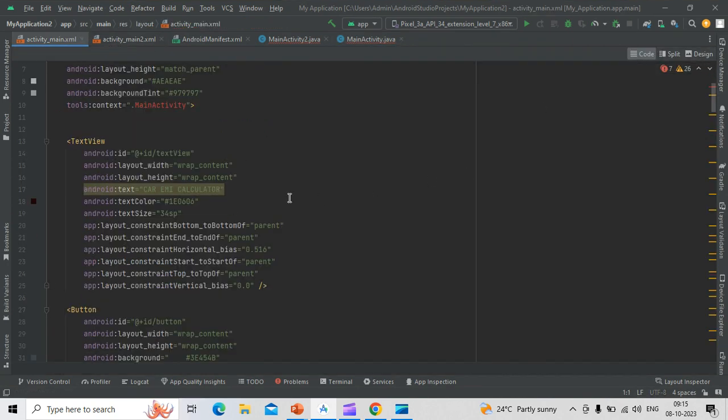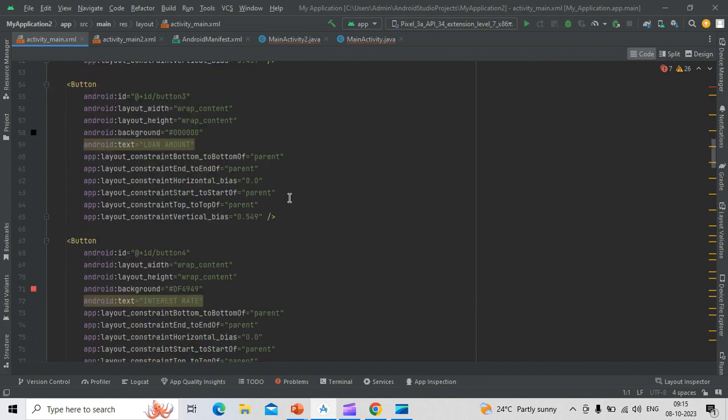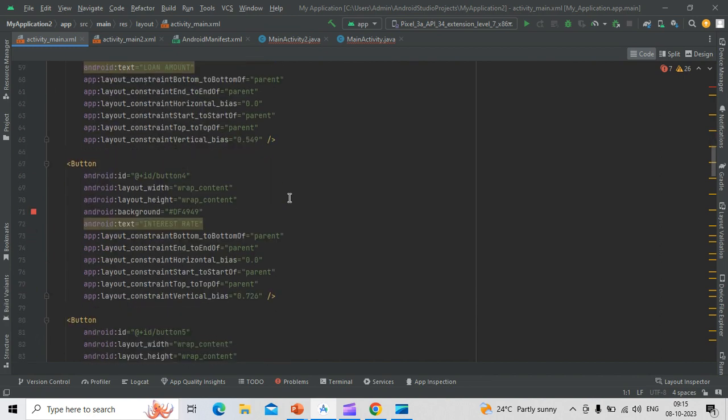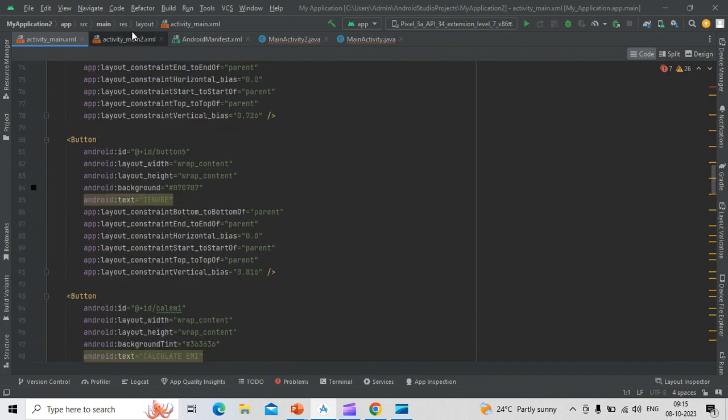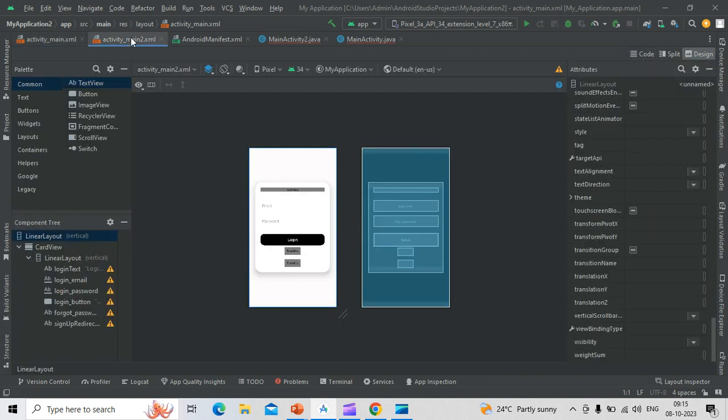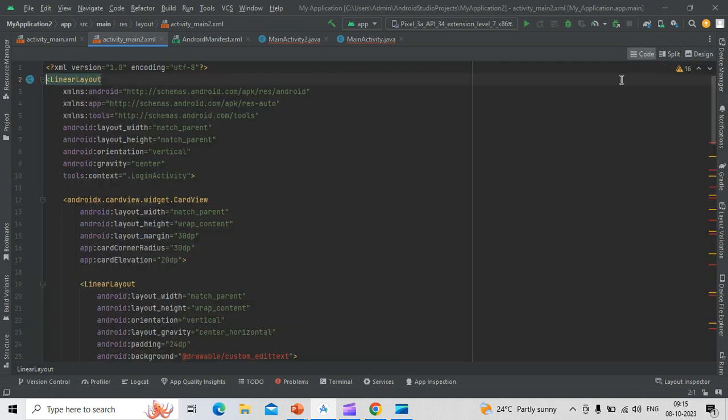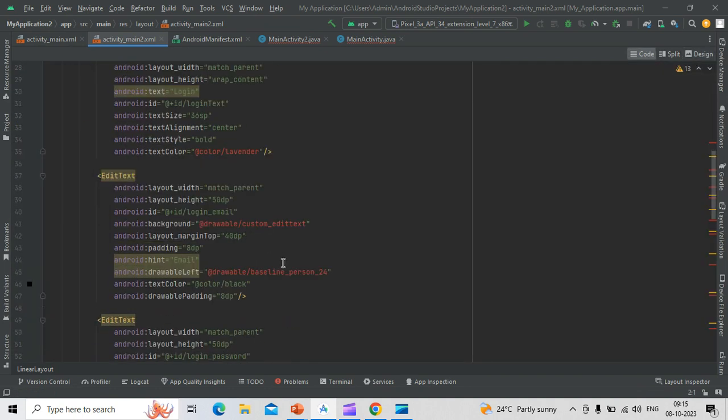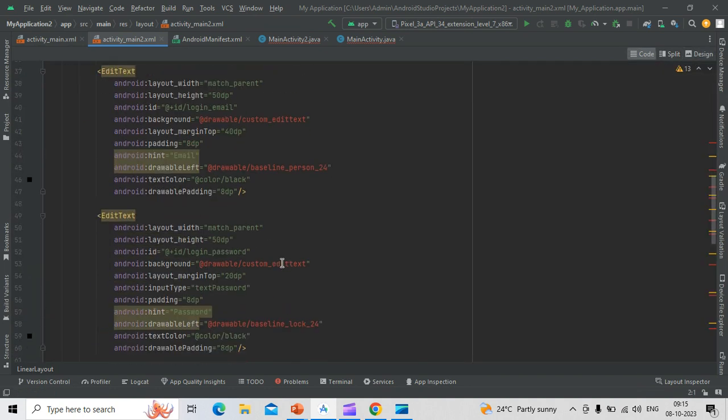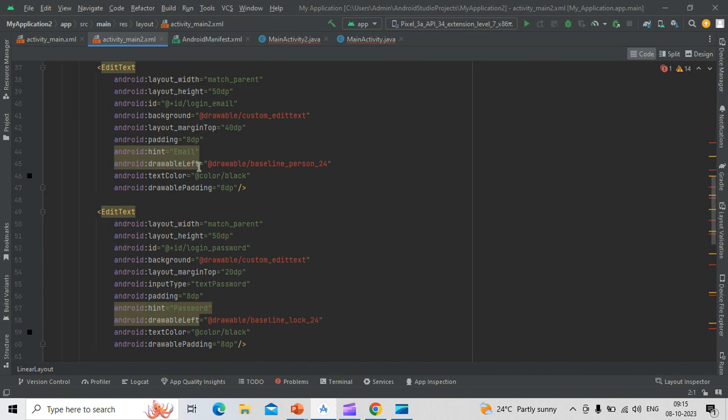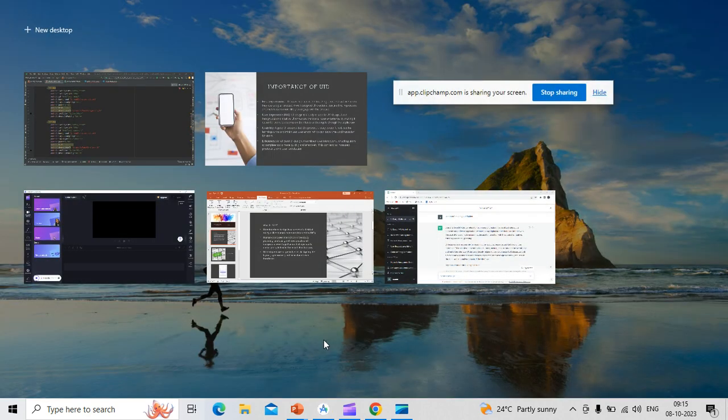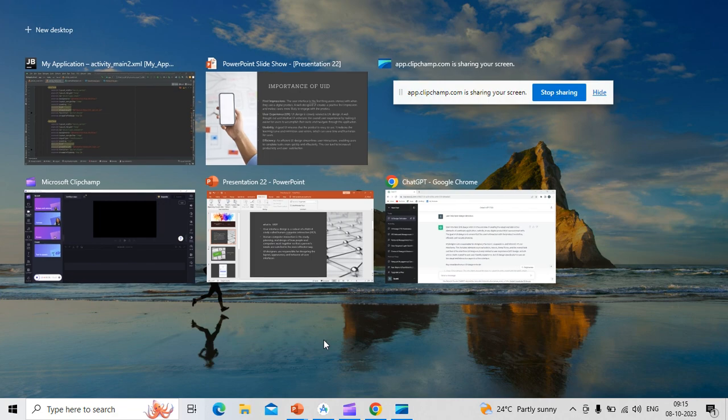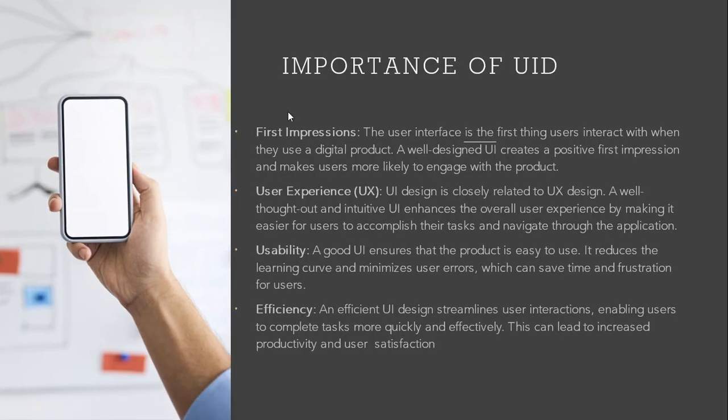We have added different text views and buttons, so how many buttons are needed we can add so many buttons. Here are the edit views which we can even edit what we can write. Lastly, importance of user interface design.